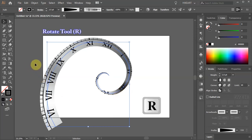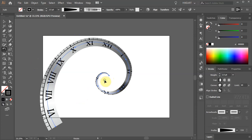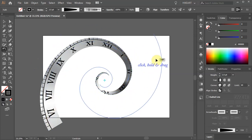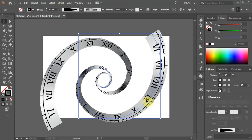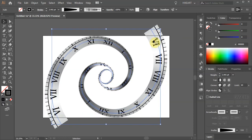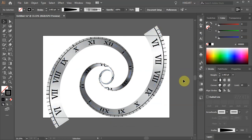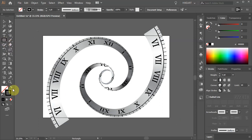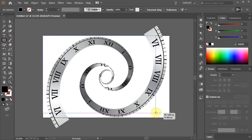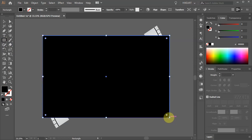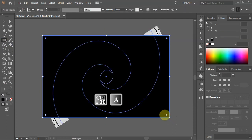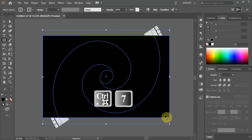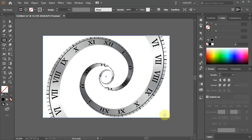Then switch to the Rotate tool and click in the center to set the rotation point. Now click on the outer end of the spiral and drag it up. Let's adjust the position and rotation. Finally, we will trim the ends. Select the Rectangle tool, swap the fill and the stroke and draw a rectangle to cover the artboard. Now select everything and press Ctrl and 7 to create a clipping mask.